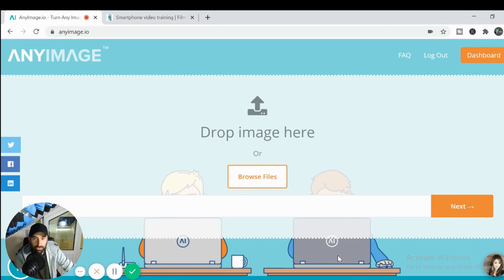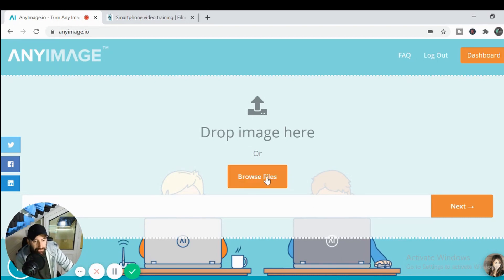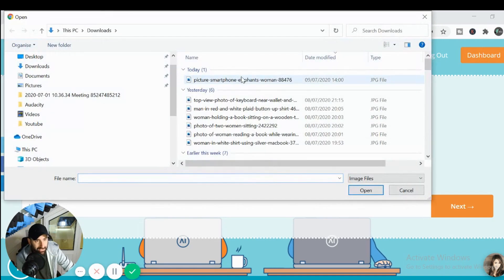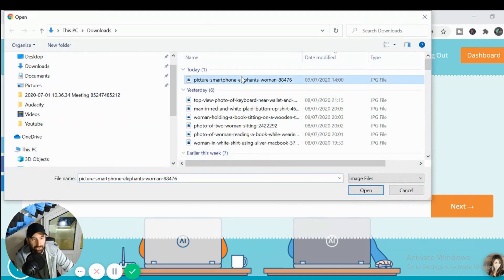So essentially you head over to anyimage.io and you go straight here and you click on browse files and we'll take a stock image that I have saved and we'll open this here.